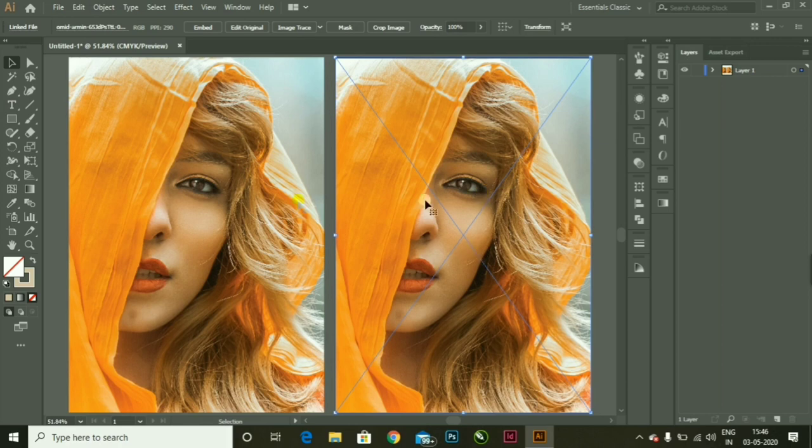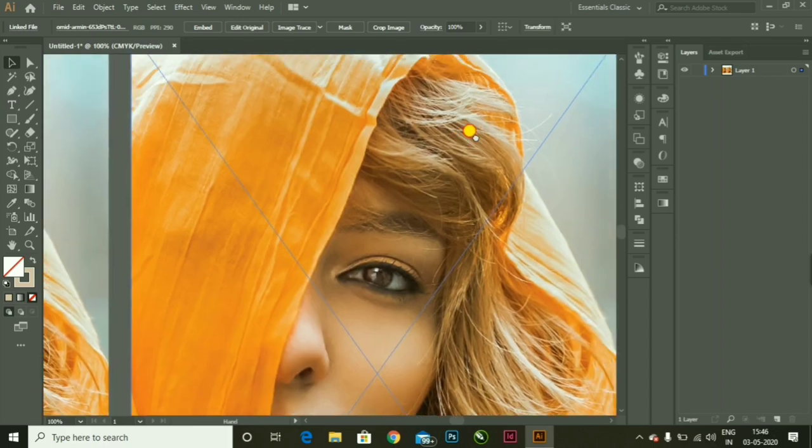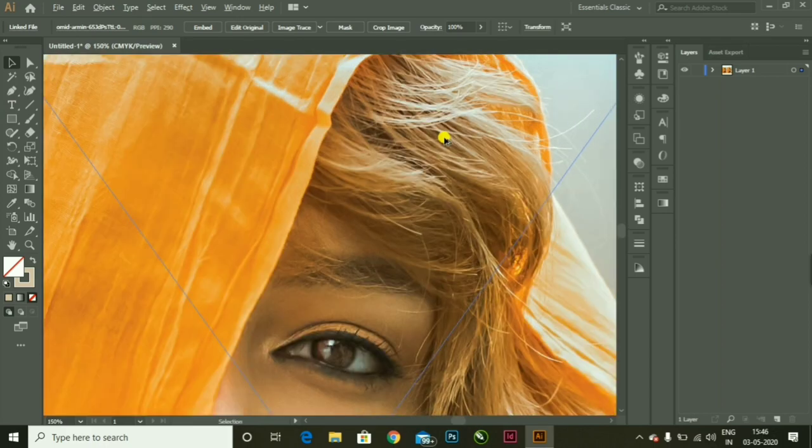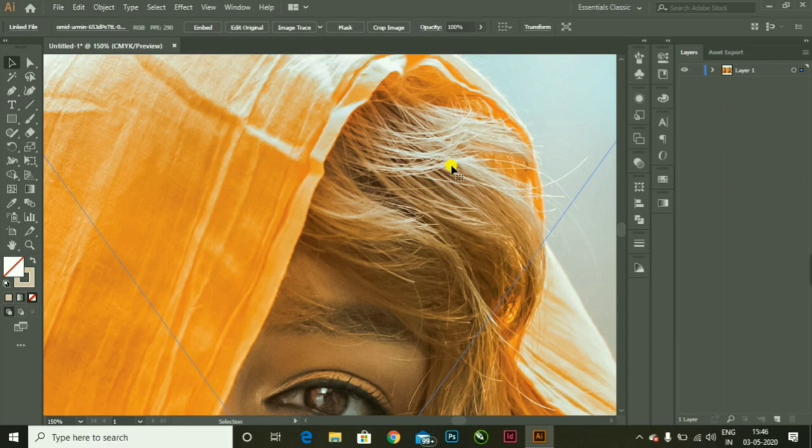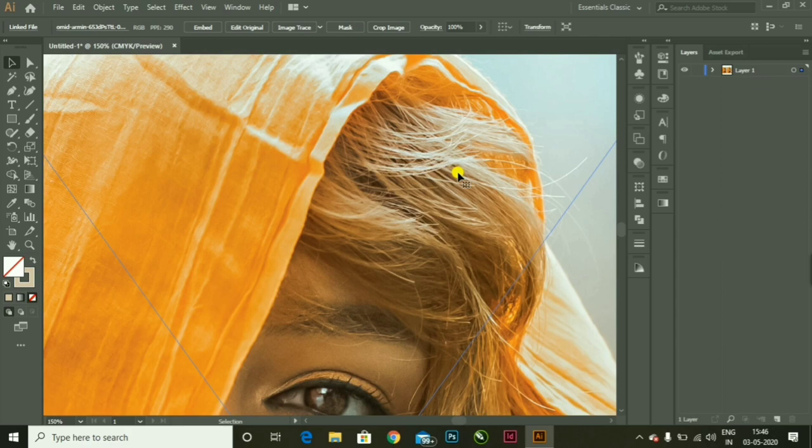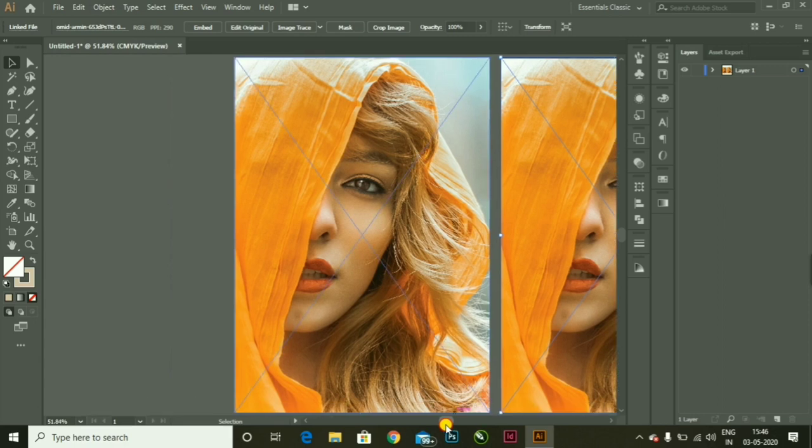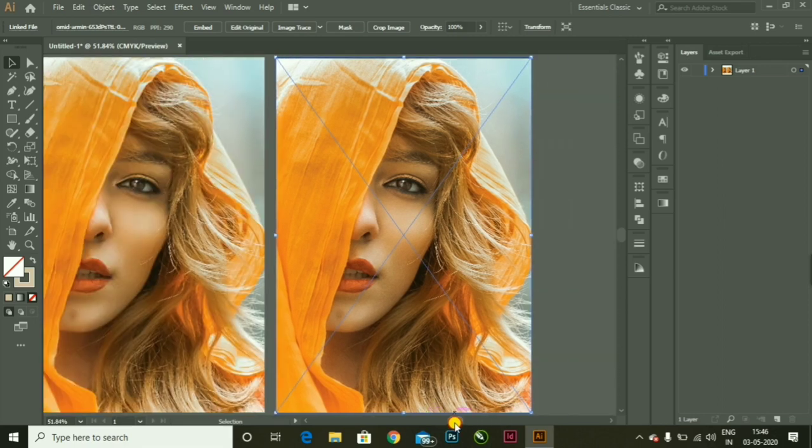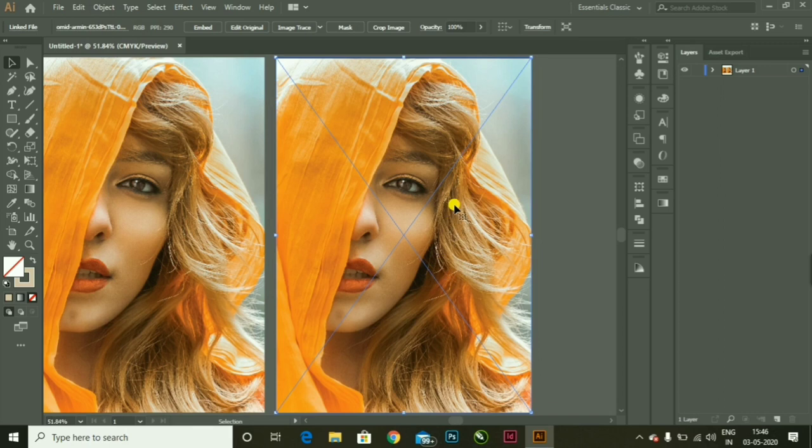If you zoom in, you can see the strands of these hairs. It is very difficult to create it with a pen tool because you have to create each and every hair, and it will not even look that good as you can do with this function which I am going to use today. So let's begin this tutorial.